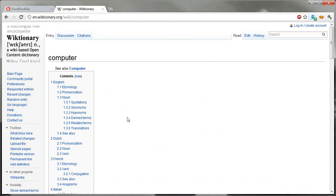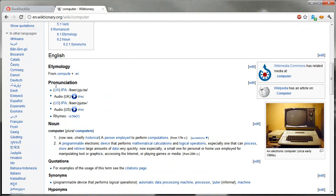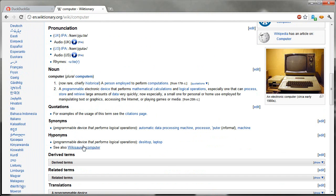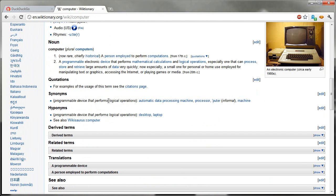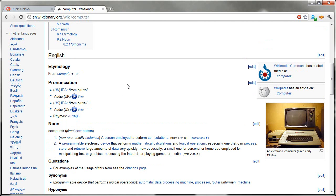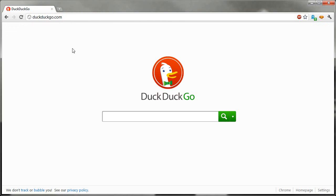And it goes to the Wiktionary and it gives me the pronunciation and the noun, the quotations, synonyms, hyponyms, or hyponyms, however that's said, and so on. It just basically tells me what it is. So when I run across a word that I don't know, I just go to the Wiktionary and search that. And I have that with key letter D.